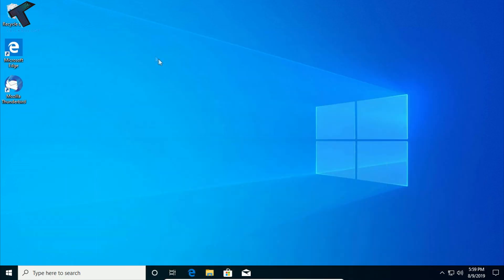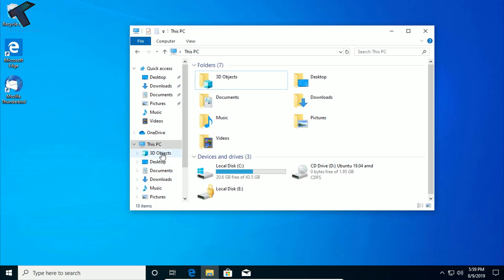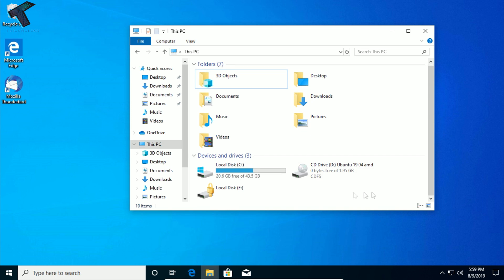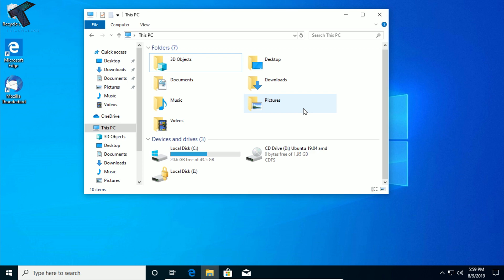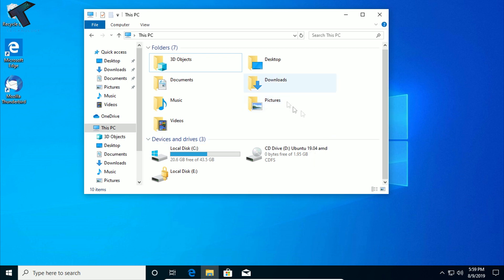After the download is done, you have to make a bootable DVD or pen drive. If you don't know how to create a Ubuntu bootable DVD or pen drive, I have already made a video on this topic — I will give you the link in the video description.